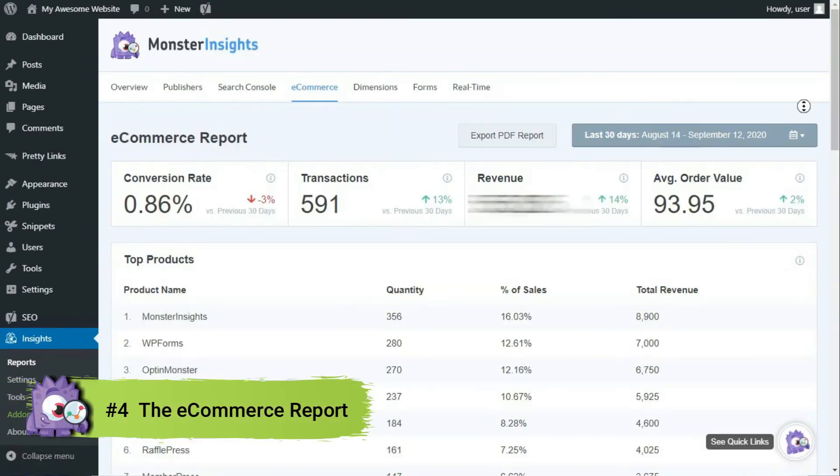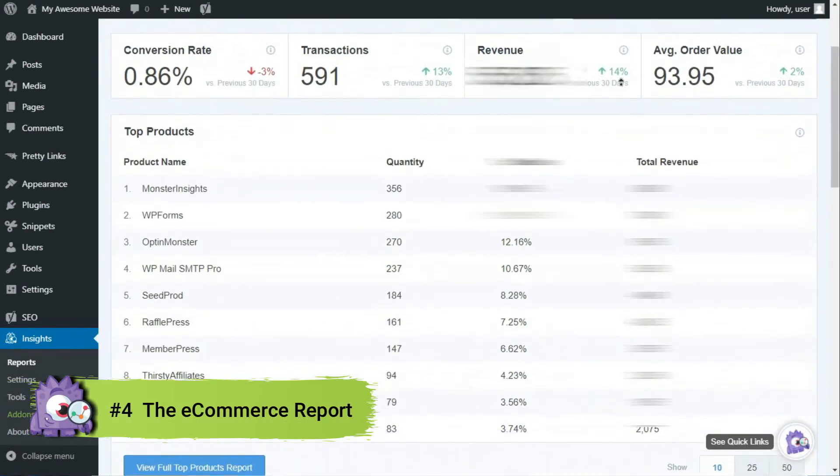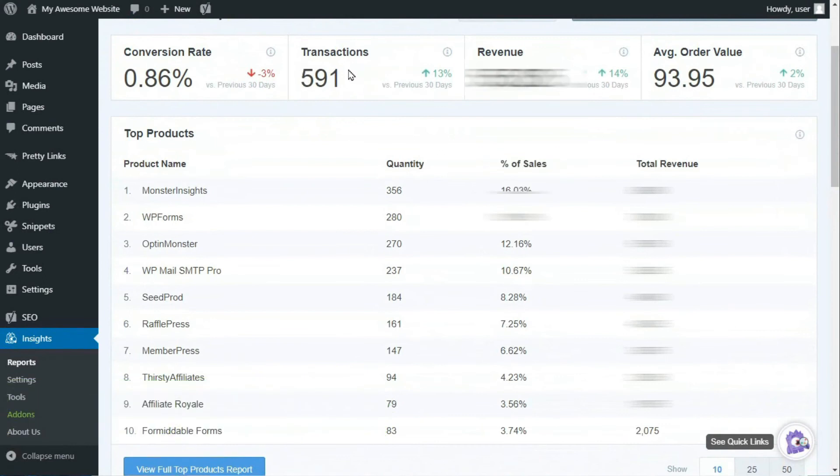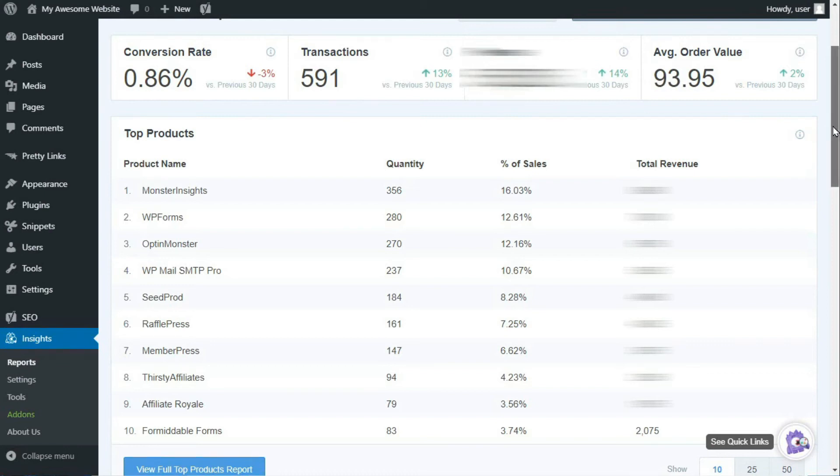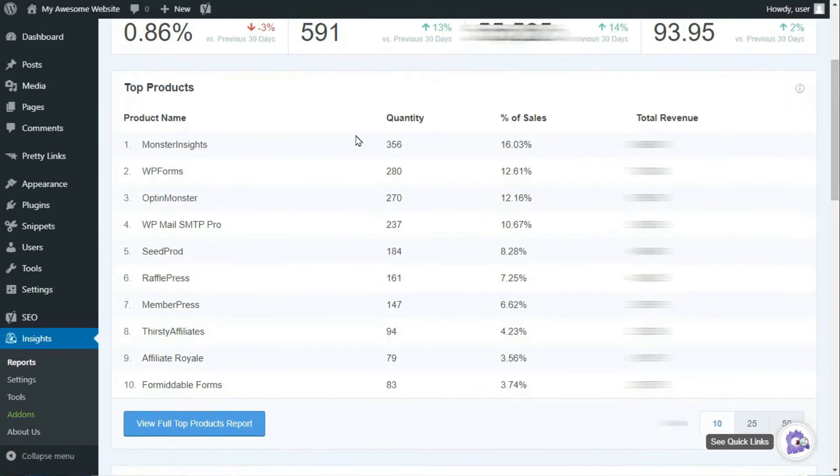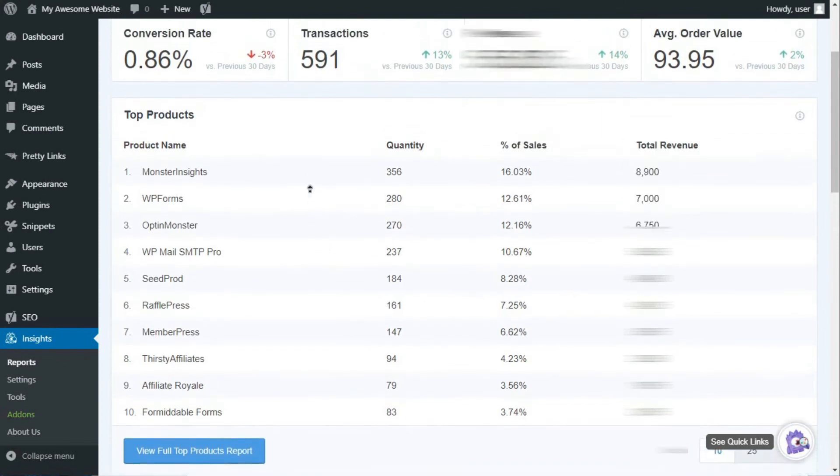In the e-commerce report, you'll see data such as your conversion rates, the number of transactions, how much revenue that you've generated, and the average order value. You'll see a list of your e-commerce shop's top products. That way, you'll know which products to continue promoting.